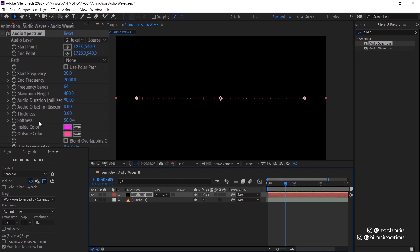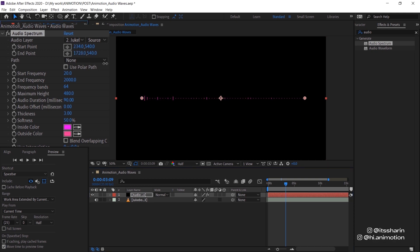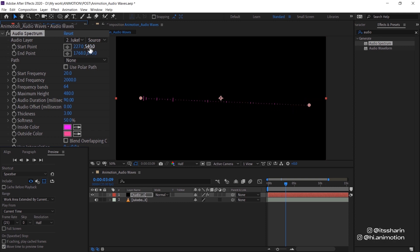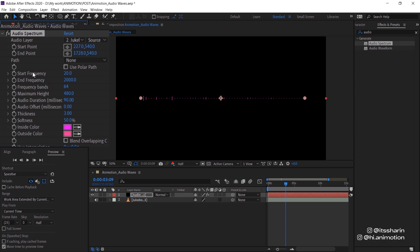I'm just going to quickly explain what these settings are. So start point and end point is just basically this and this. So it's just kind of like changing the start point and end point of your graphics. You can also change like the y position, but we don't really need that. So I'm just gonna leave it for now as default.